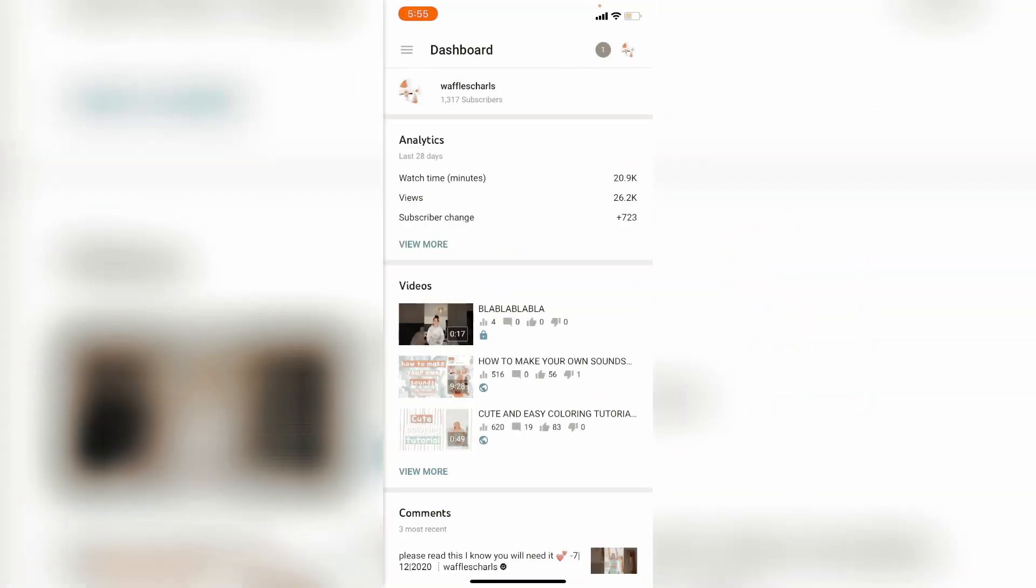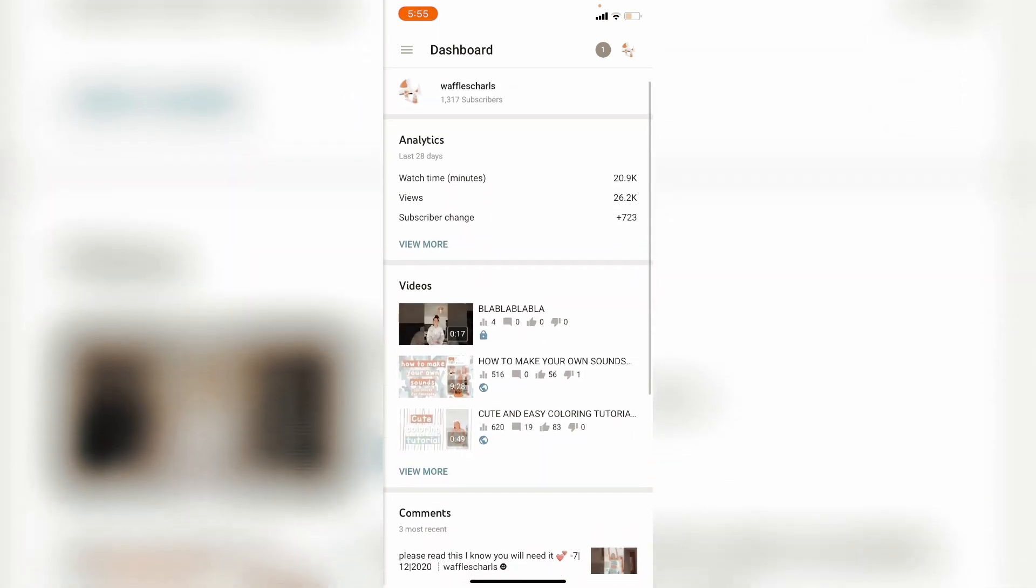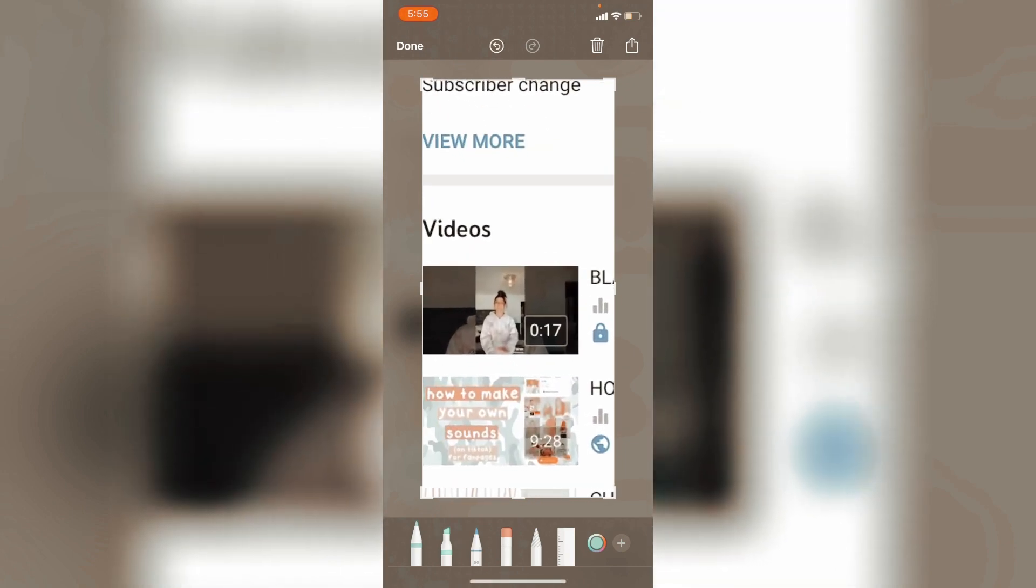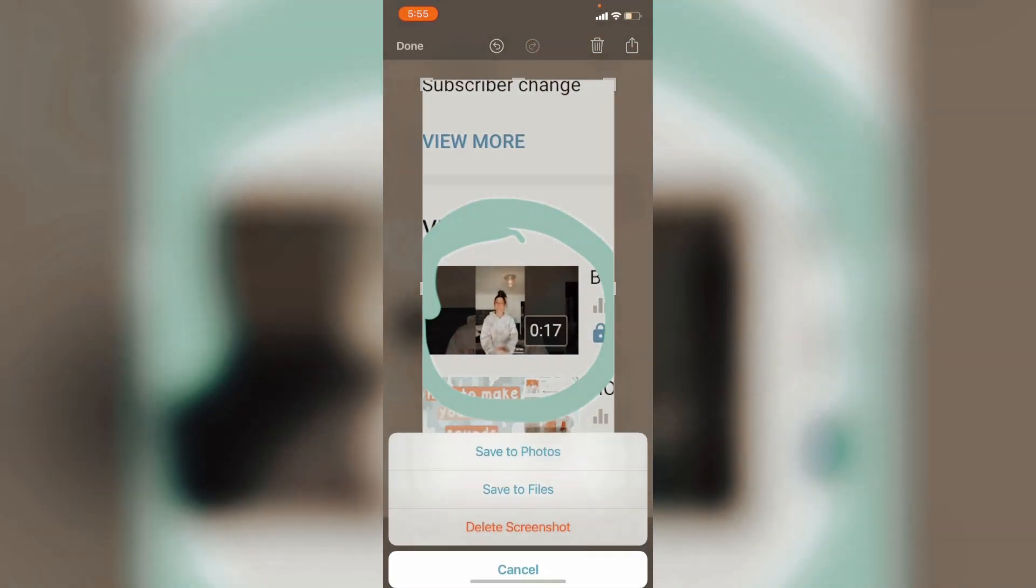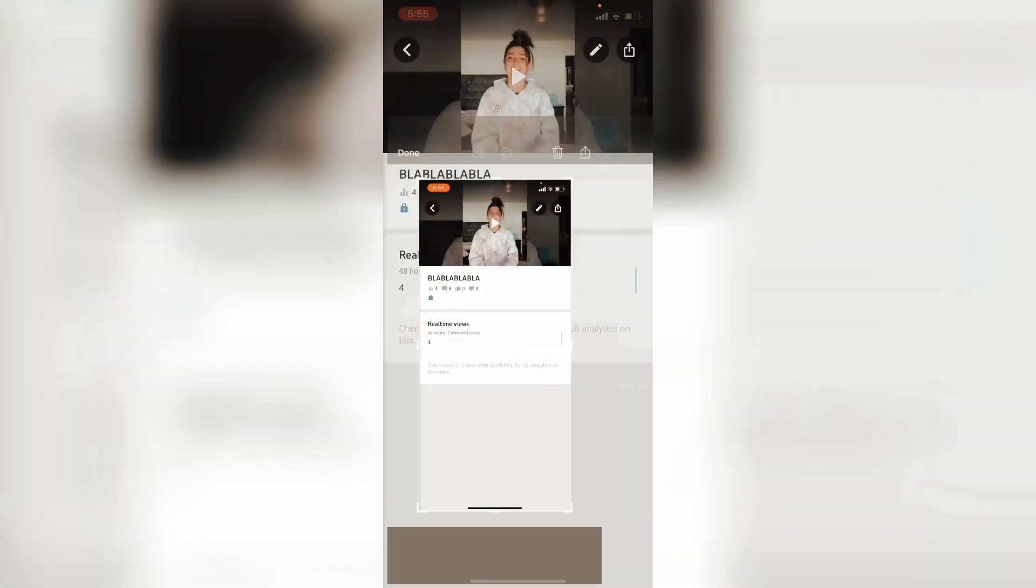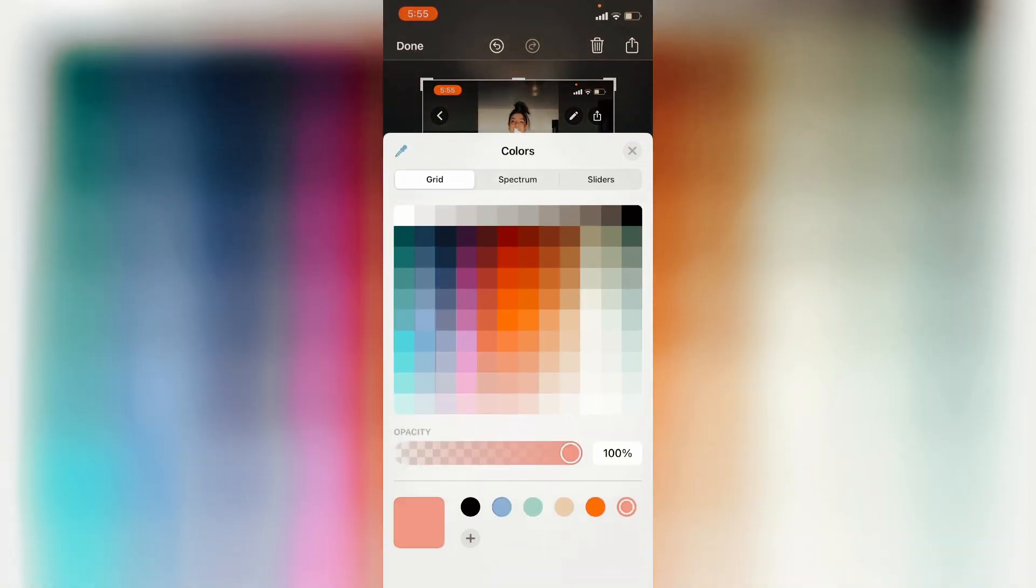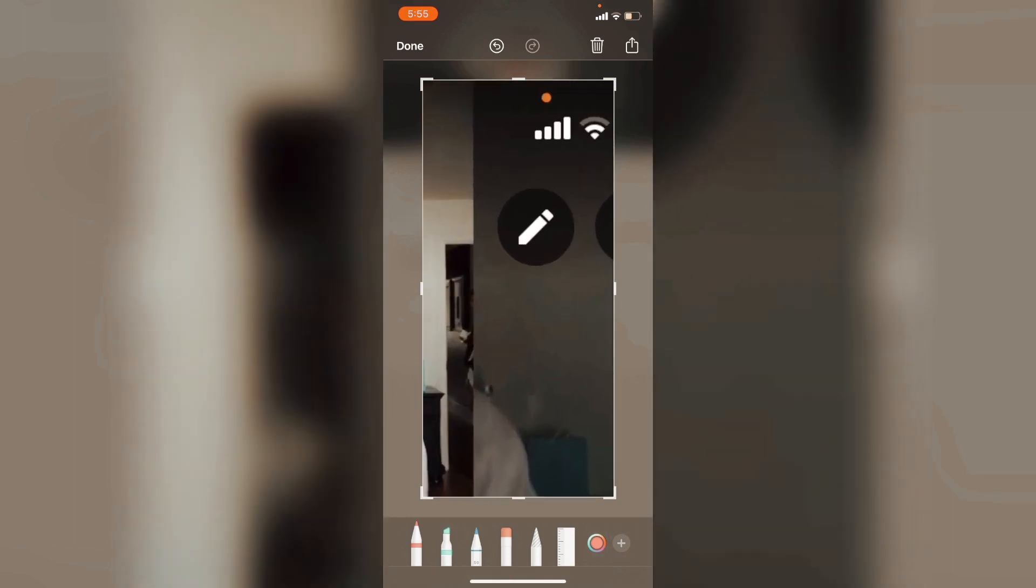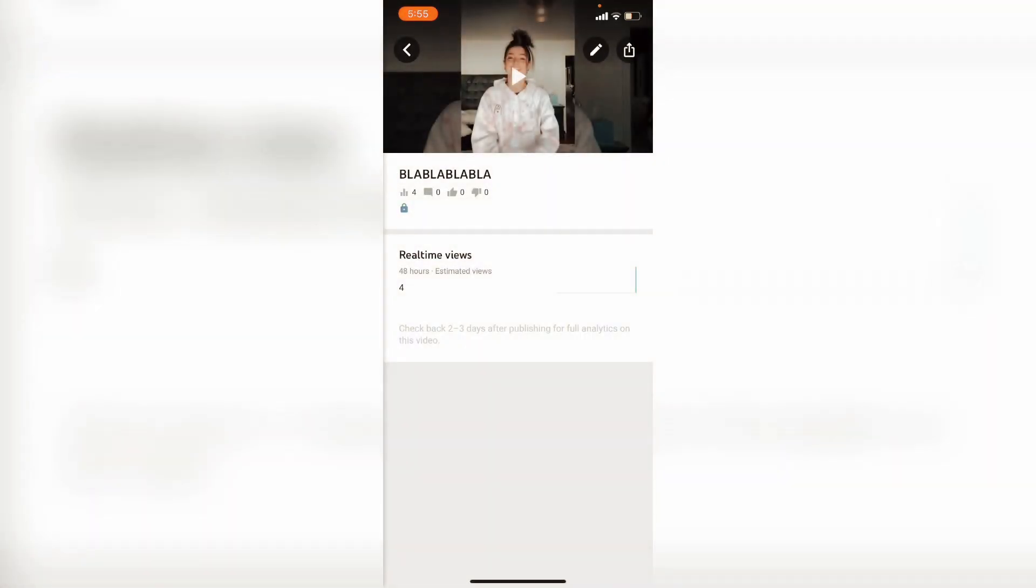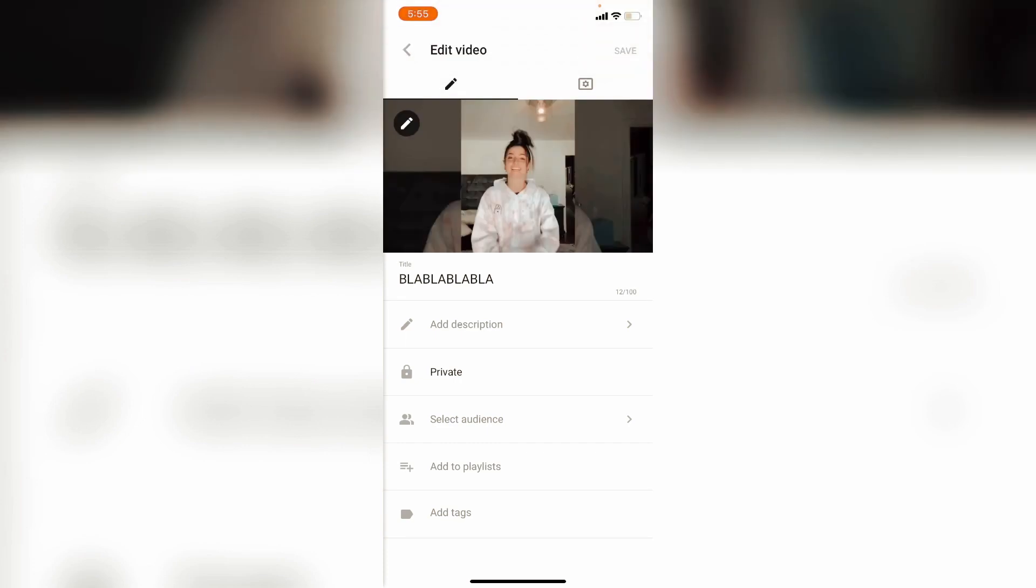Now here you see the video that I have uploaded. Press on the video that I have uploaded and press on it, like press on it, and then press on this pencil thing.